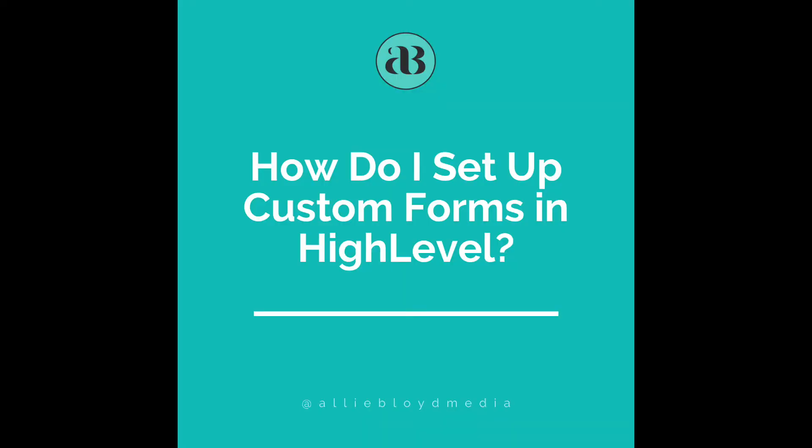If you're using the High-Level CRM, you may be confused about how to set up custom forms that you can integrate on your website, on your landing pages, or in your calendars. That's exactly what I'm going to be showing you today in this video.